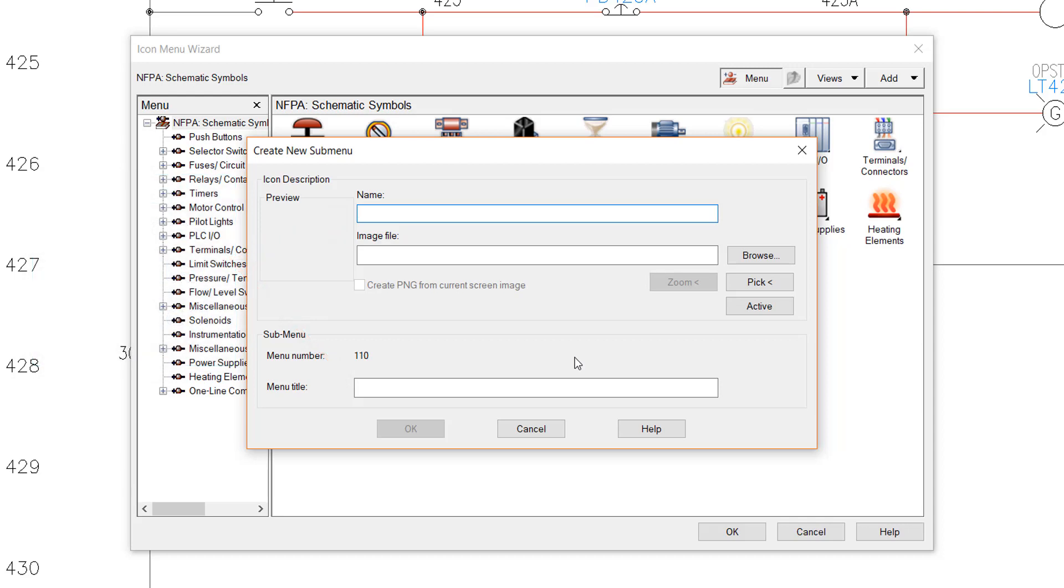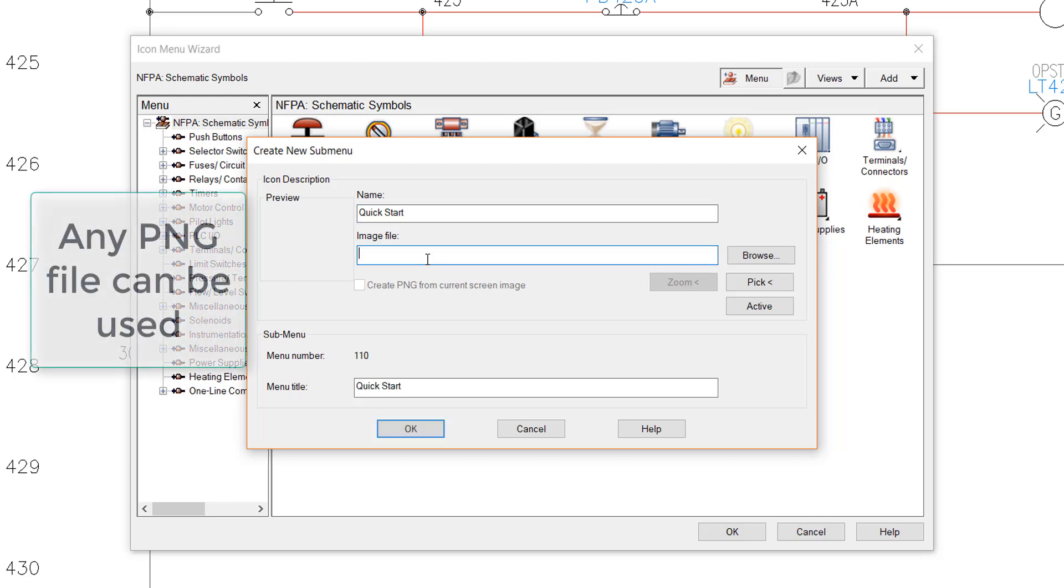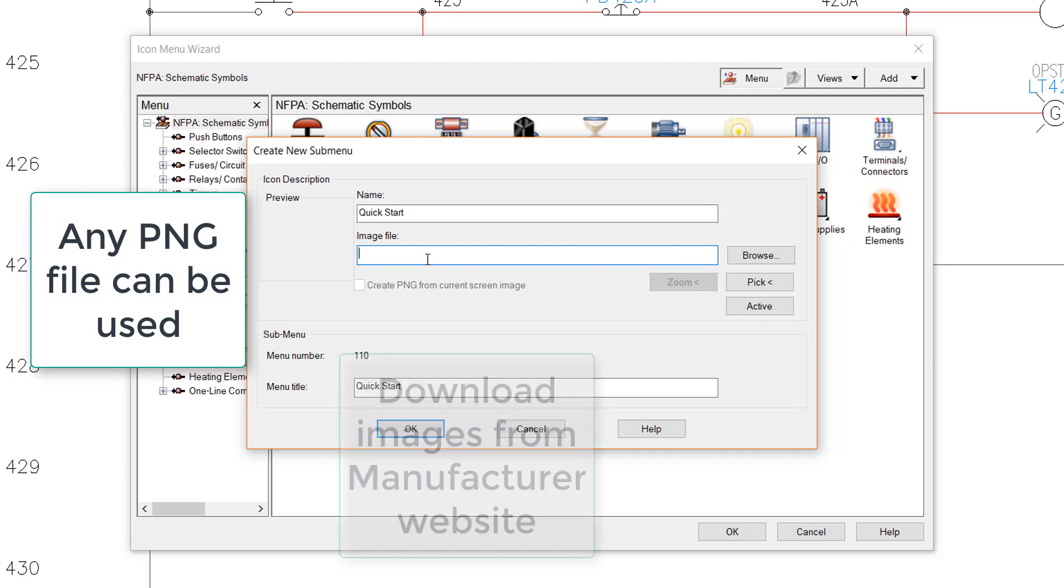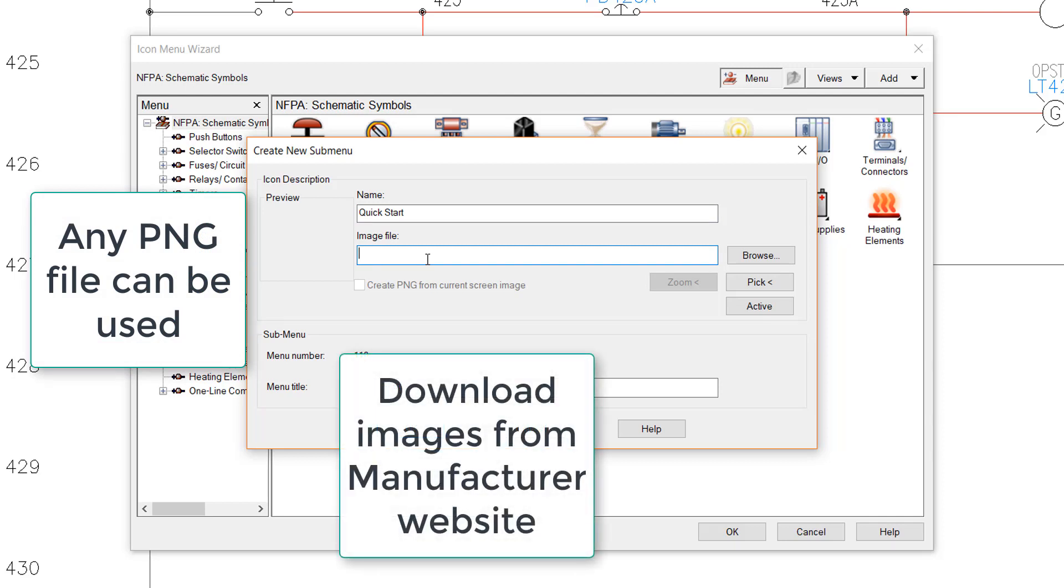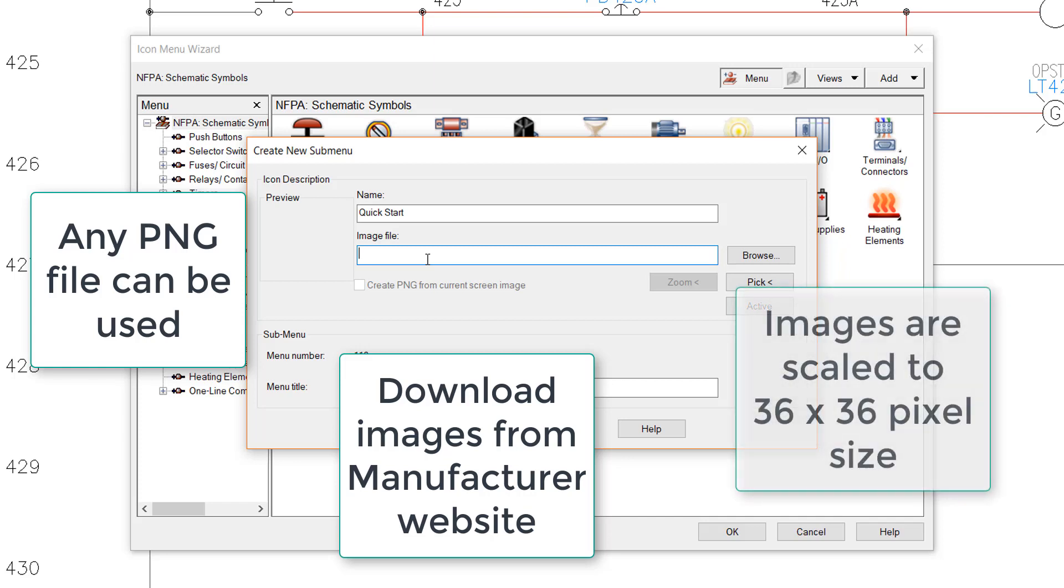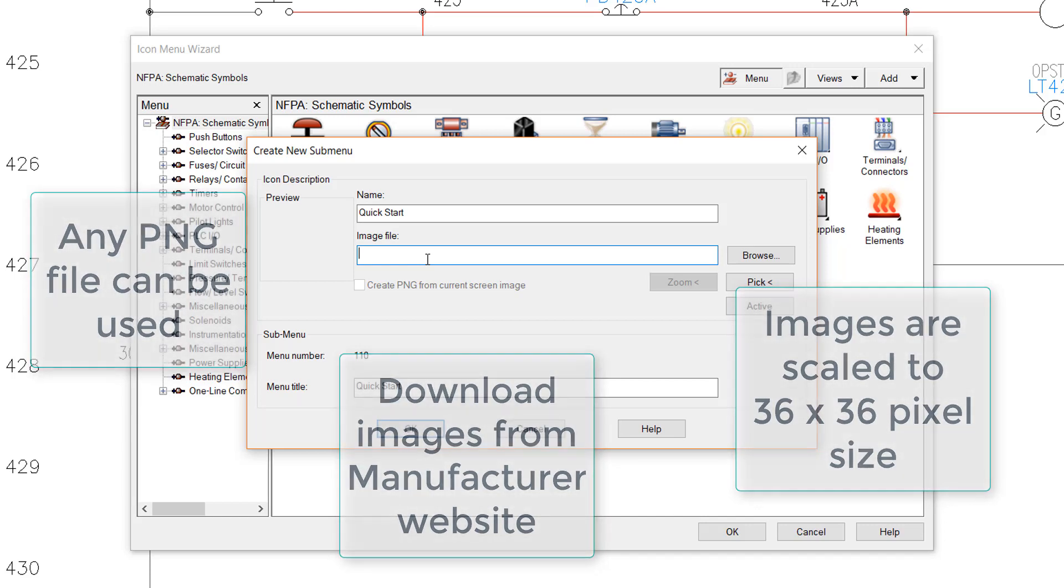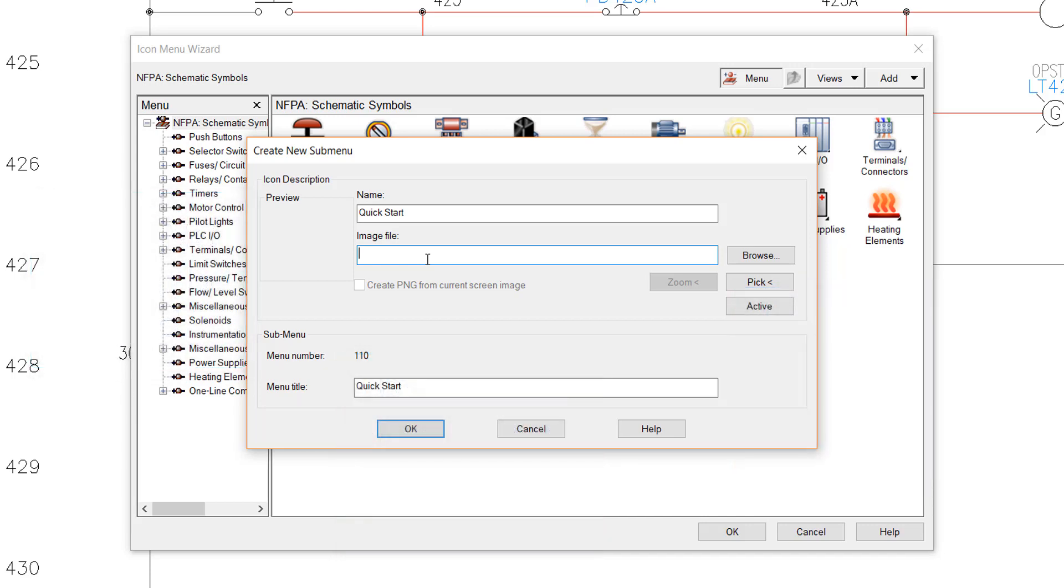For this submenu, we will make the following entries. For the name, enter Quick Start. For the image file, you can use any PNG image you have available. A frequent method is to download an image from the manufacturer's website. Whatever image you select will be scaled to a 36 by 36 pixel size for display. We will leave this blank for now.